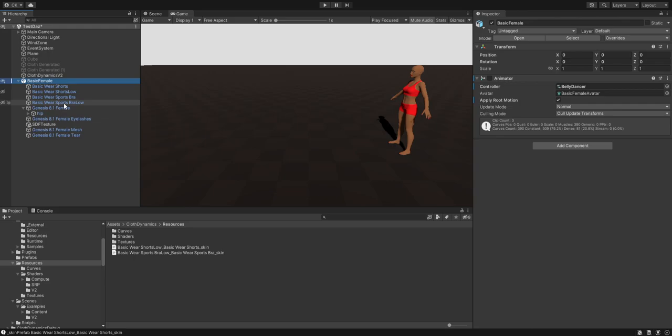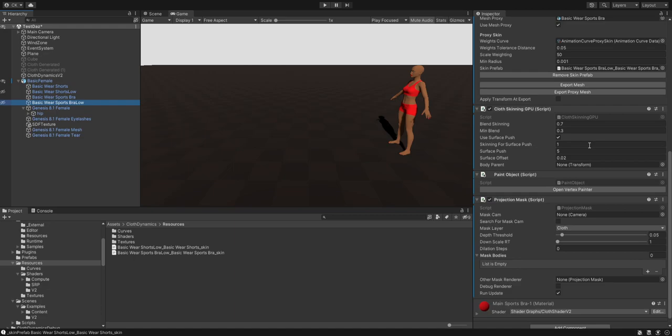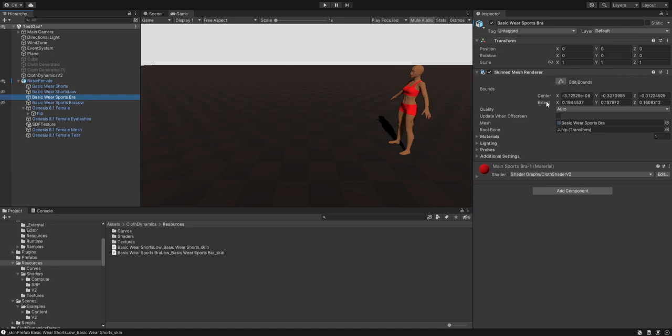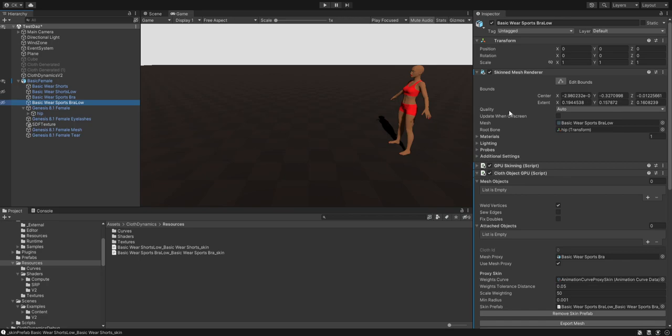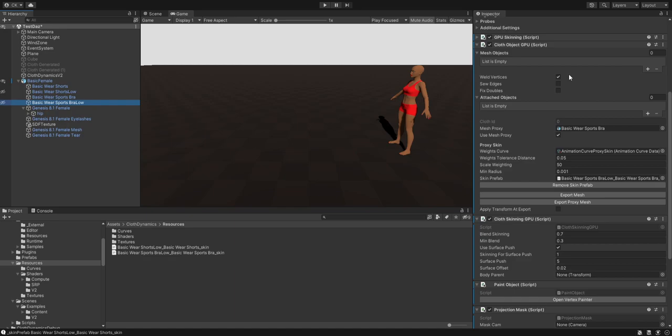If you have further questions let me know. I think we covered all parts of this setup. The proxy meshes don't need any extra GPU skinning — just use the cloth shader and it will be converted automatically to a mesh renderer when set as the proxy. The new version also fixed the welding. Have a nice day and bye!